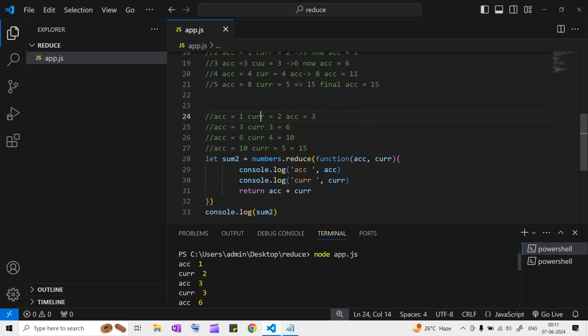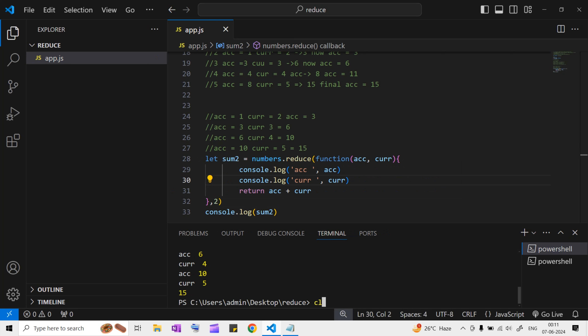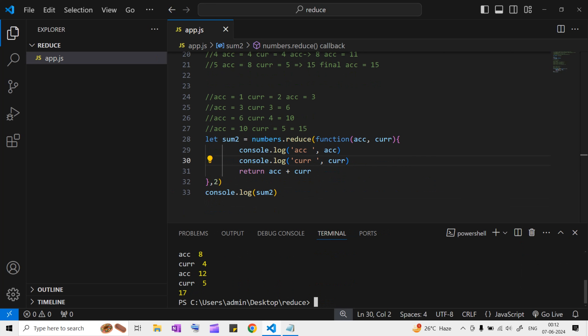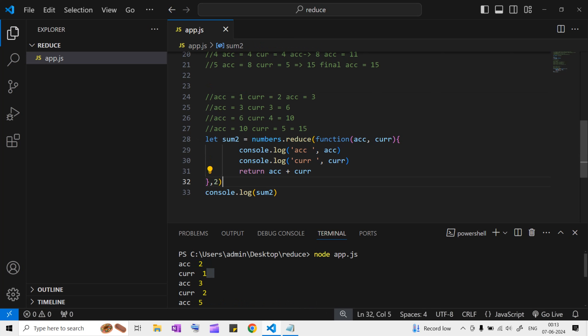Let me show one interesting thing - instead of zero as the initial value, I'll put two. Running node app.js we get 17, because the accumulator started at two. So it ran: two plus one is three, like that. This is how it works with and without initial values.